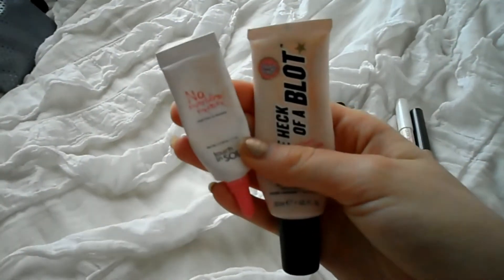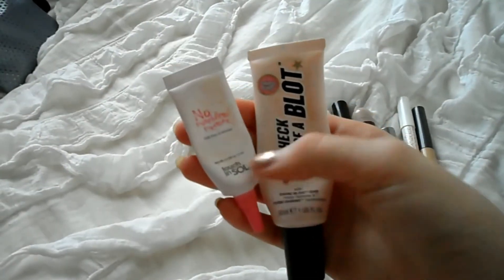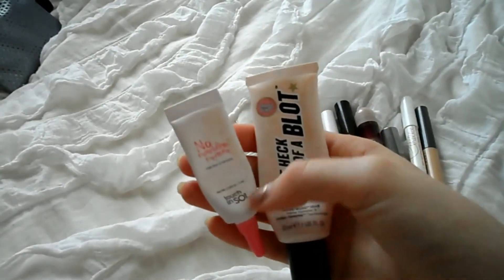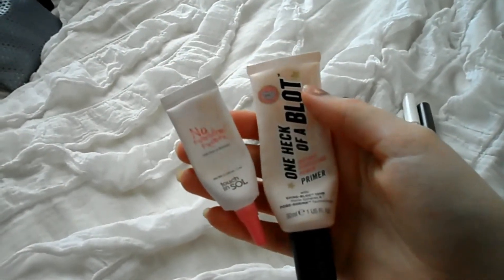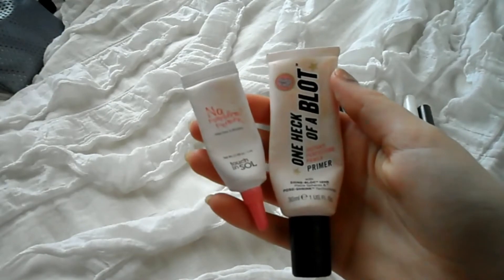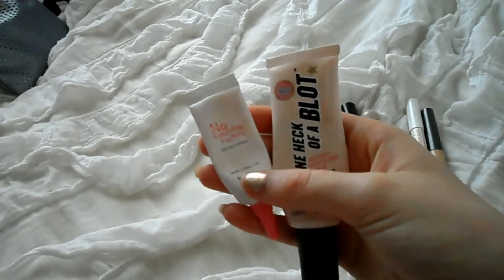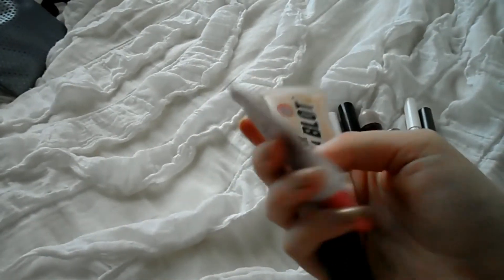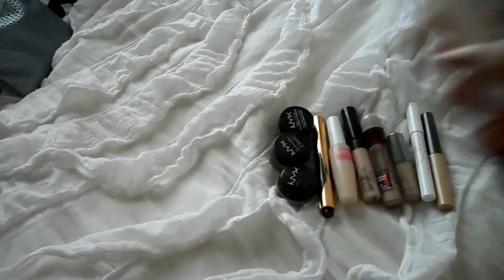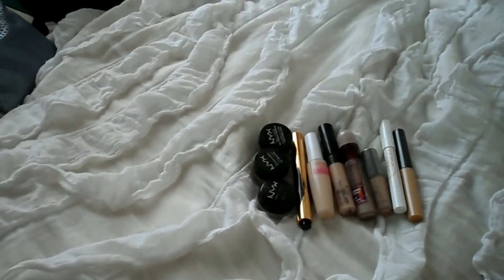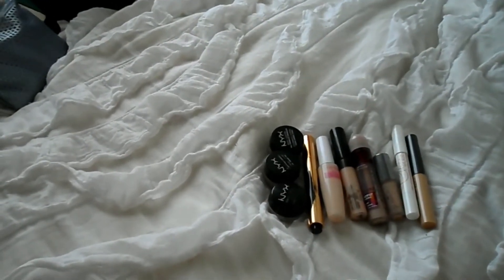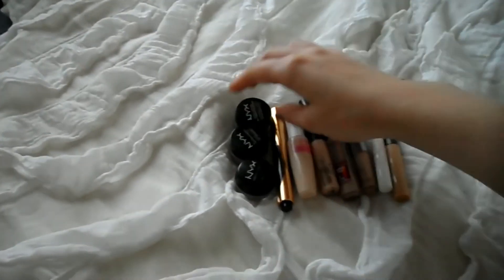And then I have one from Soap and Glory and one from Touch and Soul. Again, they're more pore filling, but they're more of like a tacky sort of primer than a silicone-y one. They're both almost empty, keeping them both. Essentially the same thing.